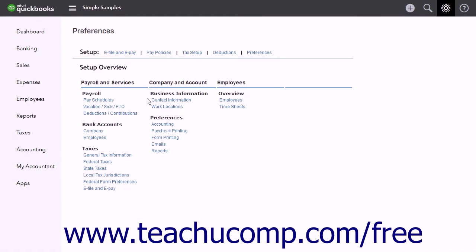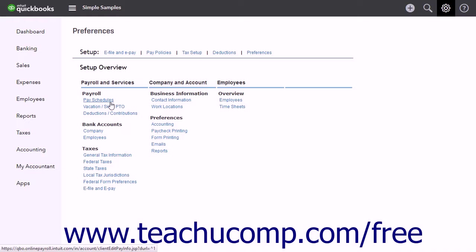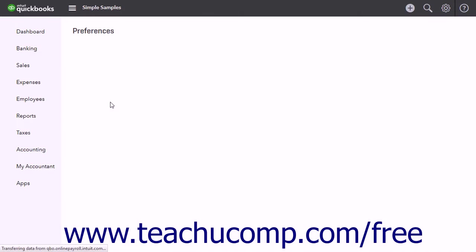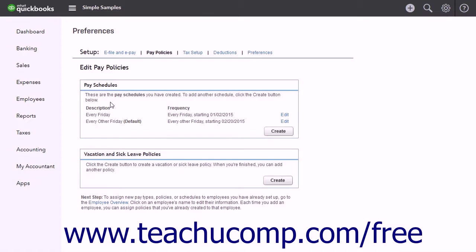Then click the Pay Schedules link under the Payroll section within the Payroll and Services section to open the Edit Pay Policies page.